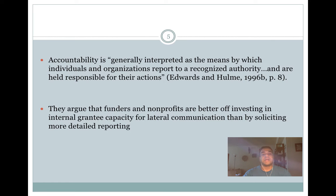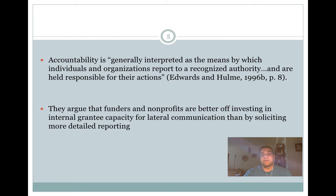Their main conclusion is that nonprofits are better off investing in internal grantee capacity for lateral communication rather than soliciting greater detailed reporting. Reporting is often seen as the de facto mechanism for accountability, but they make the counterintuitive argument that greater reporting detail is not always a better form of accountability. It is better to invest in building communication because accountability is ultimately also about trust — how much grantees trust the people supporting them.